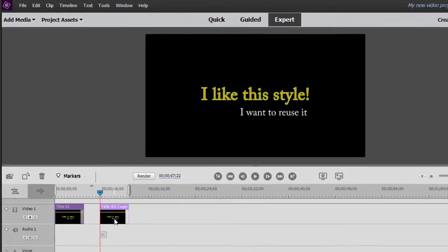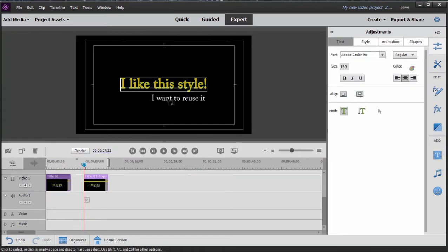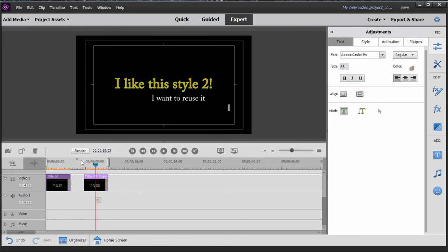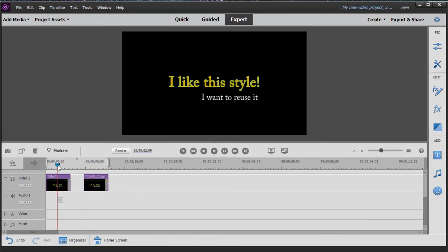So if I take this title and double click on it, I can change this to, I like this style too. And notice that when I go back to my original title, it remains the same.